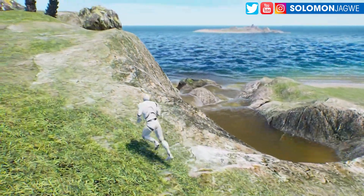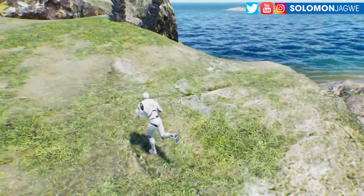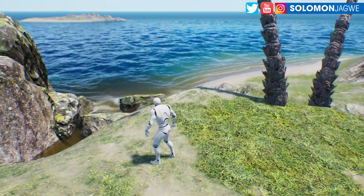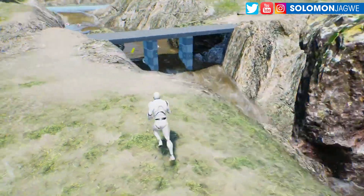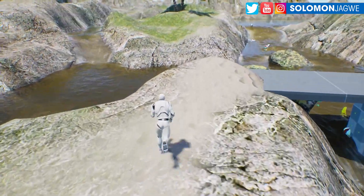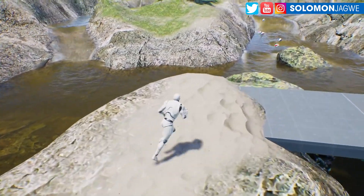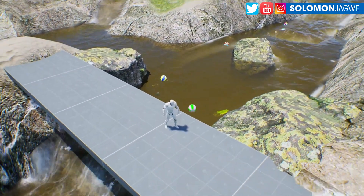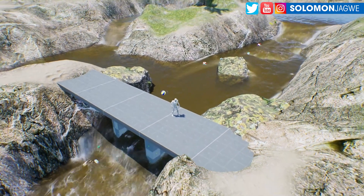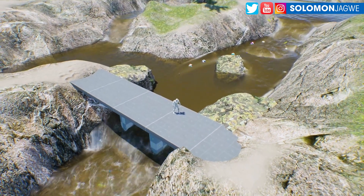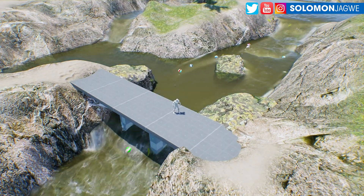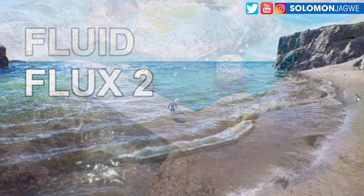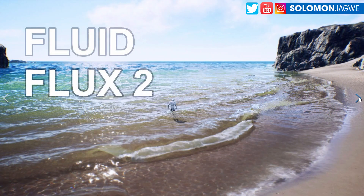I'm so excited to play with it — I'll definitely do a tutorial showing you how to use it. Thank you so much for joining me today. Every single day it's almost like you wake up and something new that is changing how we tell stories has come onto the scene, and today we're talking about Fluid Flux 2.0.